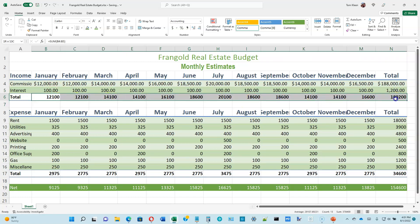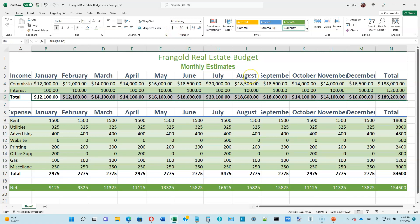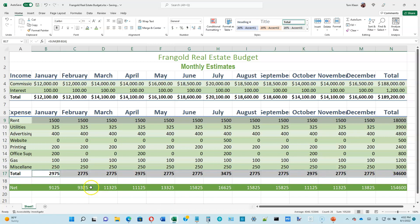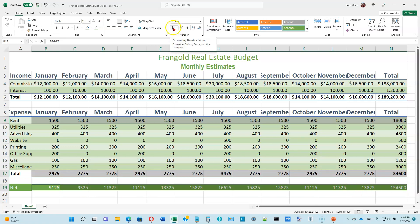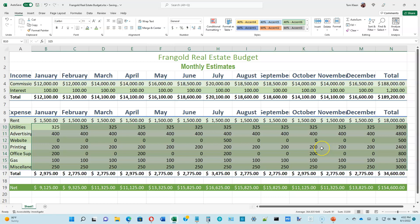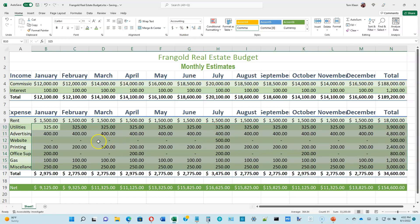Now select the numbers in row 6 and click the dollar sign button for the accounting format. Then go to row 9 and format with accounting style, holding CTRL to also select row 17 and row 19, so all three can be made accounting style with one click. Then select the rows in between — the typical approach is dollar sign on the first and last row, but not in between — so make all those the comma style. The number zero becomes a hyphen.